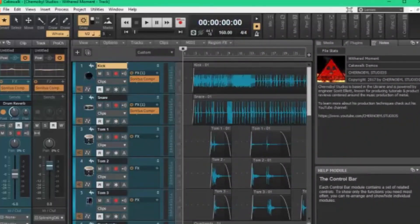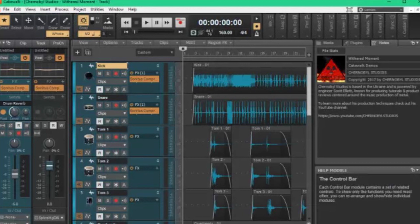Number five: BandLab Cakewalk. Cakewalk, formerly known as Cakewalk Sonar, was one of the first-ever digital audio workstations, but its owner Gibson halted development last year.